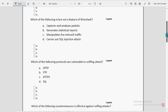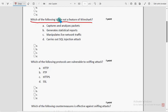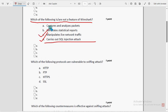Second question: which of the following is not a feature of Wireshark? For the second question I have got two probable solutions: option D — carries out SQL injection attack, and option C — manipulates live network traffic.